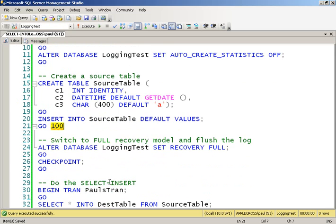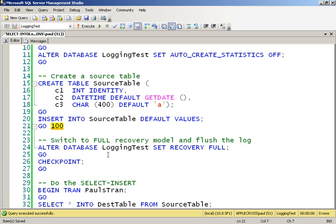So first off, let's do the full recovery model. So I'm going to switch the database into the full recovery model and then do a checkpoint to clear out the log. Now, you might think the checkpoint's not going to clear the log because I'm in the full recovery model. But that's not true until I do a full database backup. This database is going to be in what's called the pseudo simple recovery model. And that means that a checkpoint will clear the log.